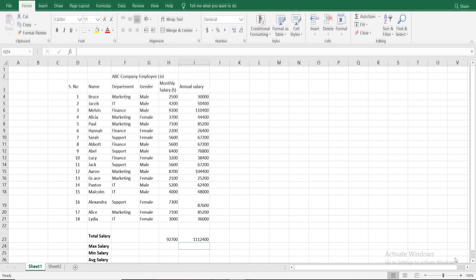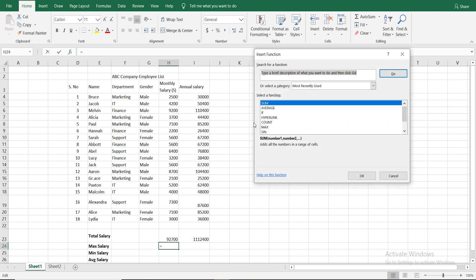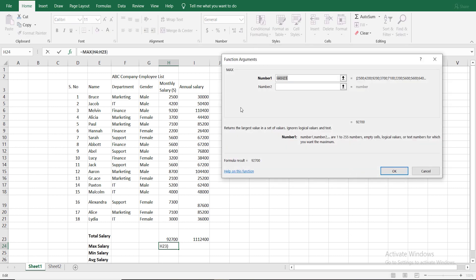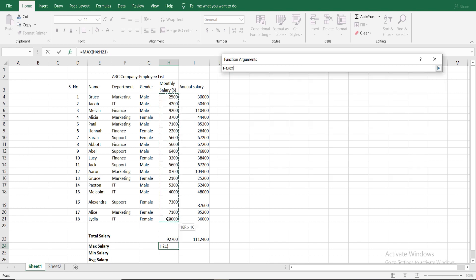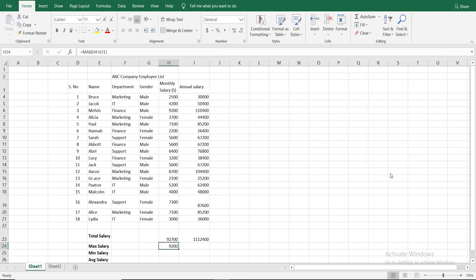This method is easy to use for Total Salary. Now we use Maximum Salary. We use the Fx function and select MAX.